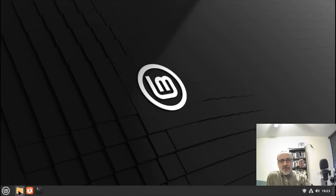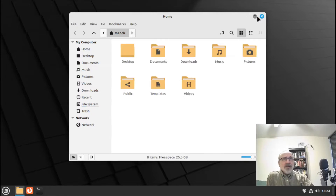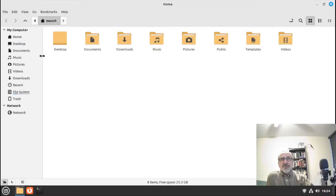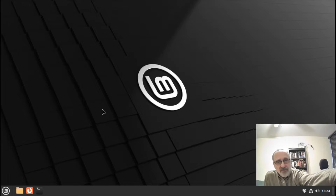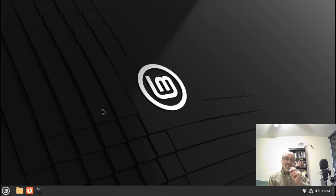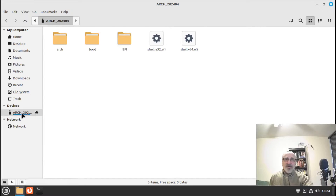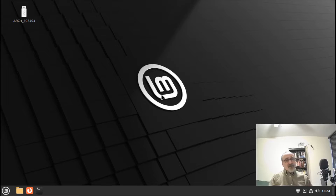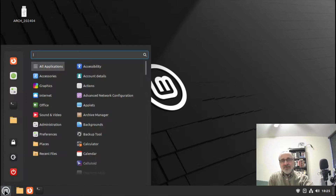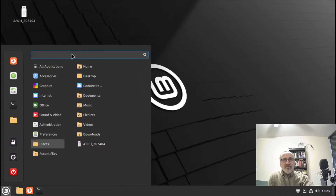Let's open up Nemo and go to the Downloads folder. There it is — there's the ISO. We're going to take a thumb drive and plug it into the computer. I already have an Arch ISO on the thumb drive but I'm going to redo it. Remember, when you do this, whatever is on the thumb drive is going to be erased. You can open up your menu, go to the search field, and type in 'USB'.